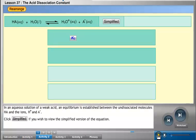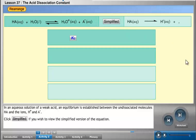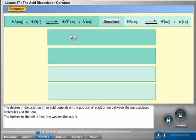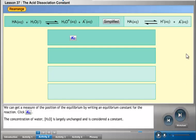In an aqueous solution of a weak acid, an equilibrium is established between the undissociated molecules HA and the ions H⁺ and A⁻. The degree of dissociation of an acid depends on the position of equilibrium between the undissociated molecules and the ions. The further to the left the equilibrium lies, the weaker the acid is.